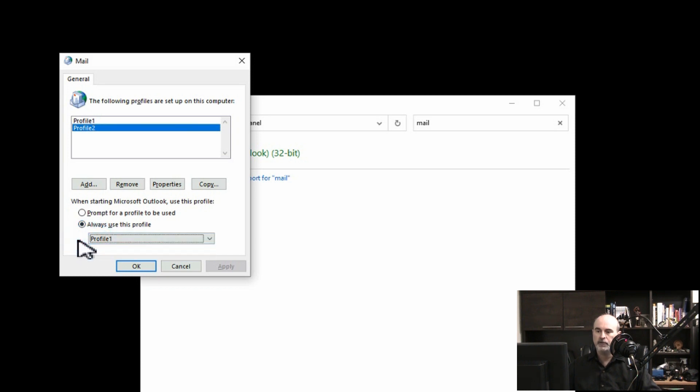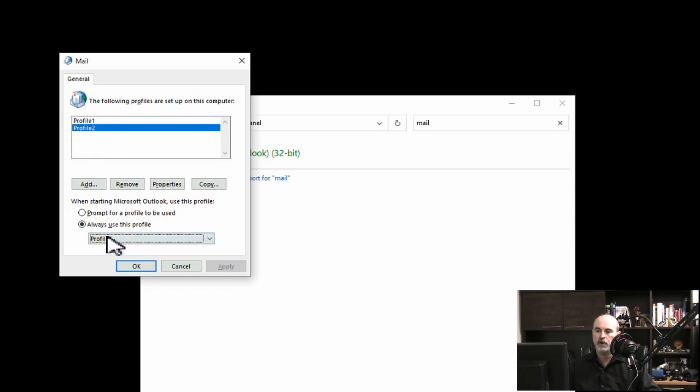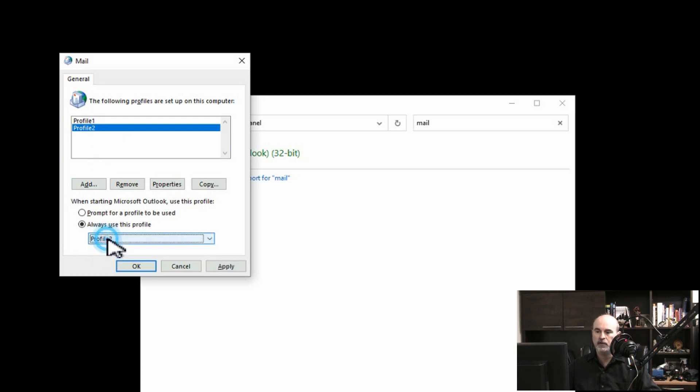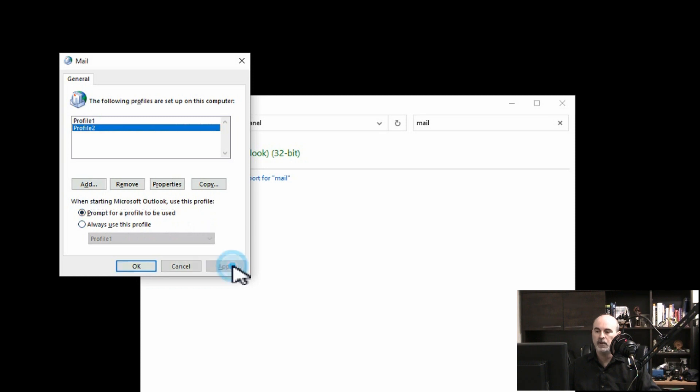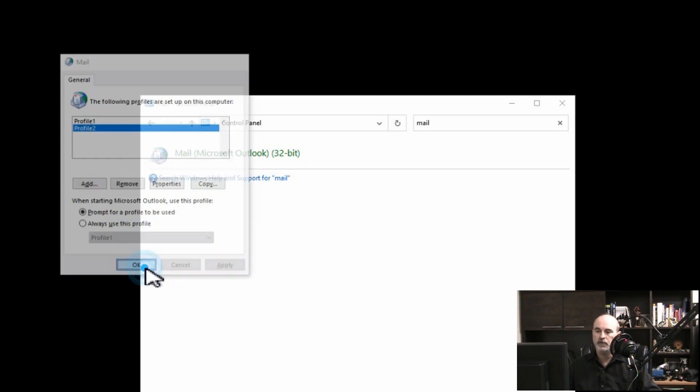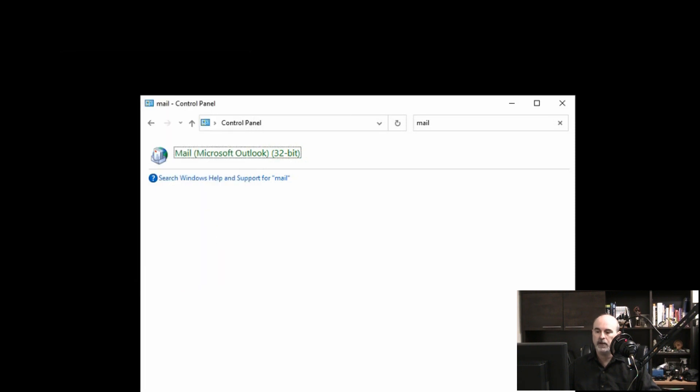There may be different reasons you would want to do that. If you're troubleshooting one and find that it's repaired but you want to hang on to the other one for a while, you can change that default. But what we want to do is prompt for a profile to be used. This way when you open Outlook it's going to prompt you every single time. So we'll apply and okay.